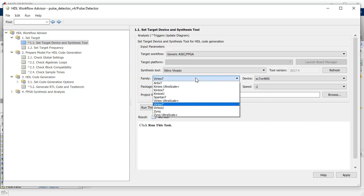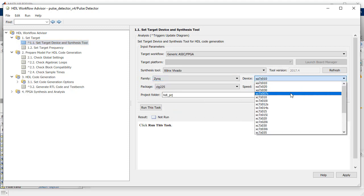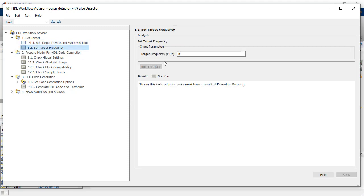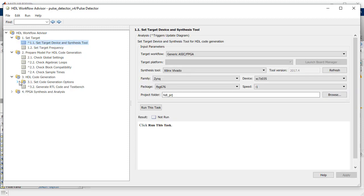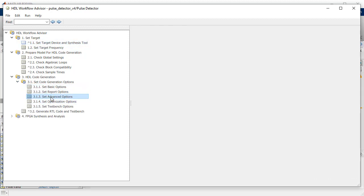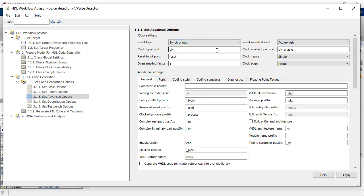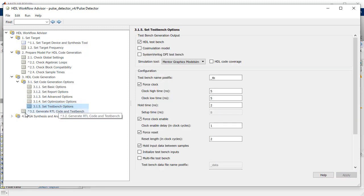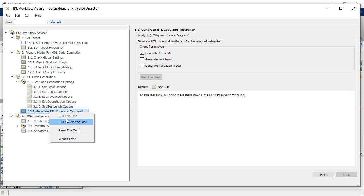Information on the synthesis tool, target device details, and target frequency will be defined under the Set Target folder. Settings relating to Global Reset and Report Generation are done in the HDL Code Generation section. Click Apply to save the selected choices, then right-click on subfolder 3.2 and run tasks to initiate generation of HDL code.